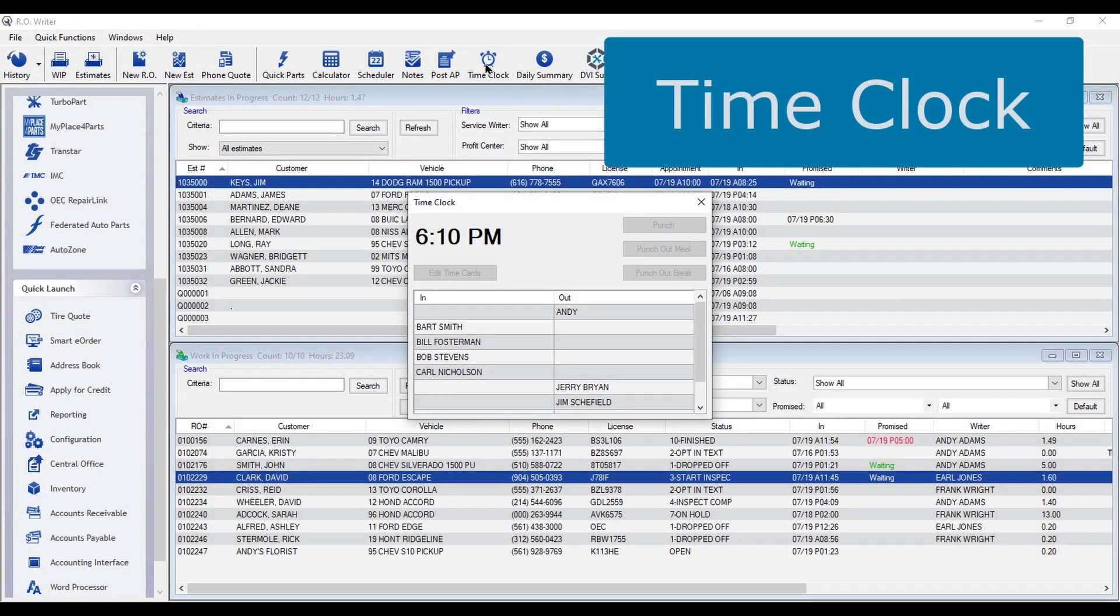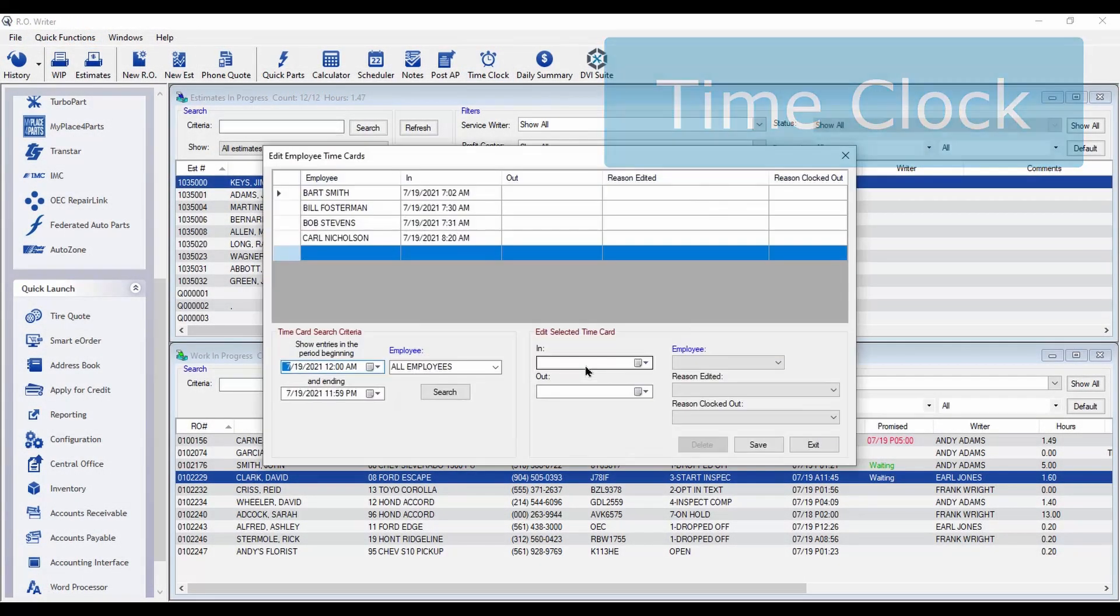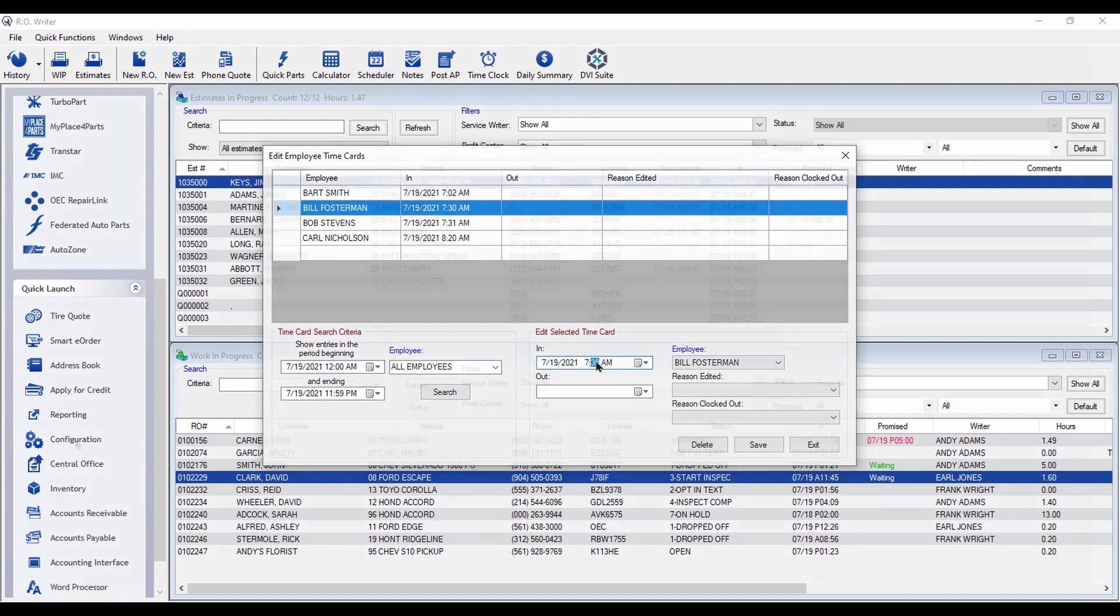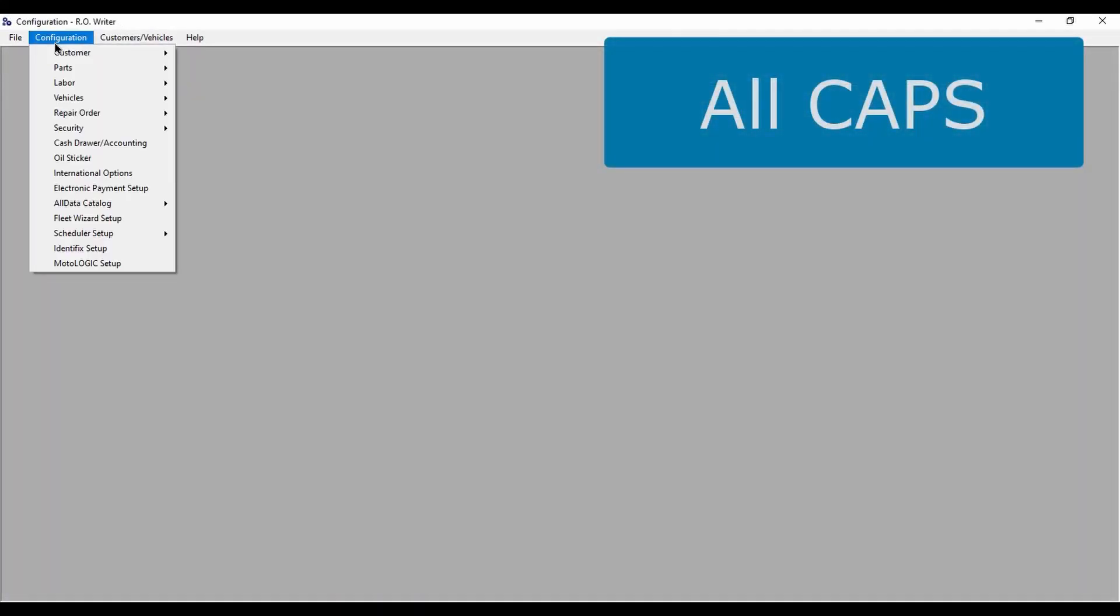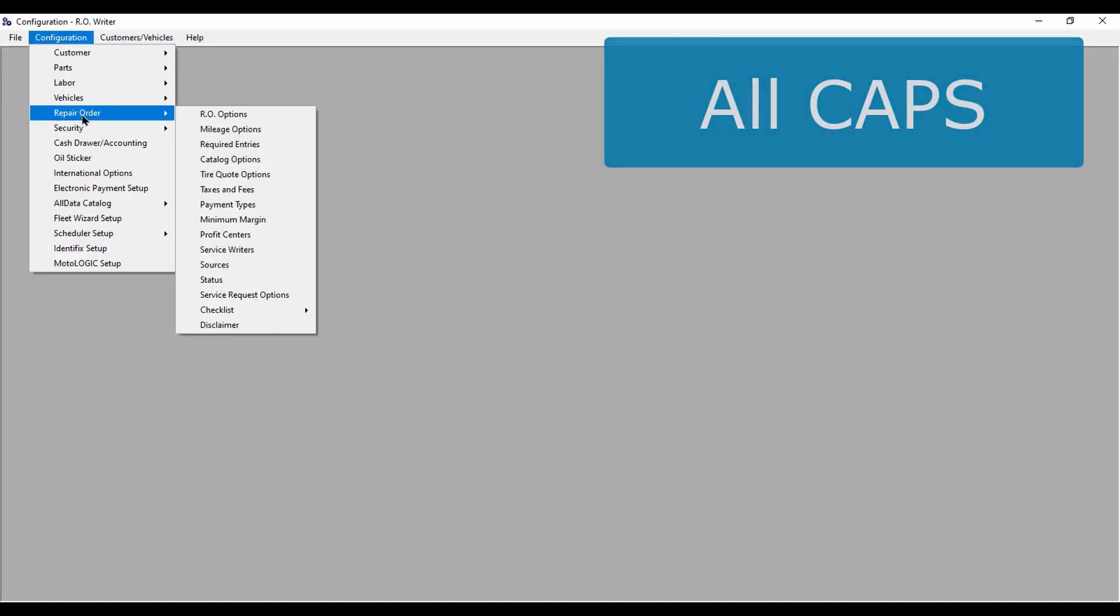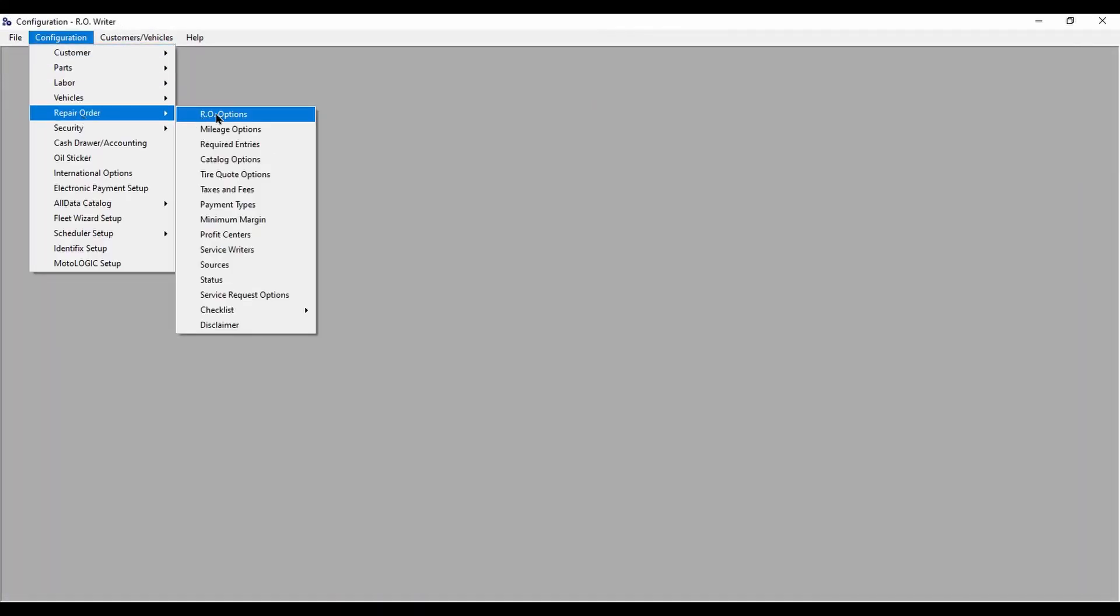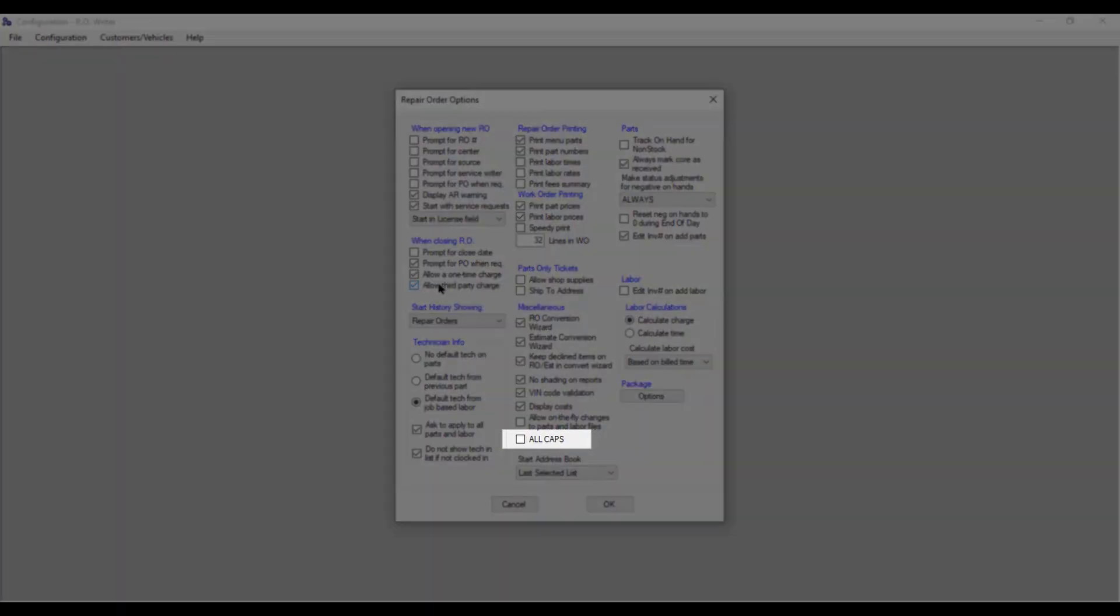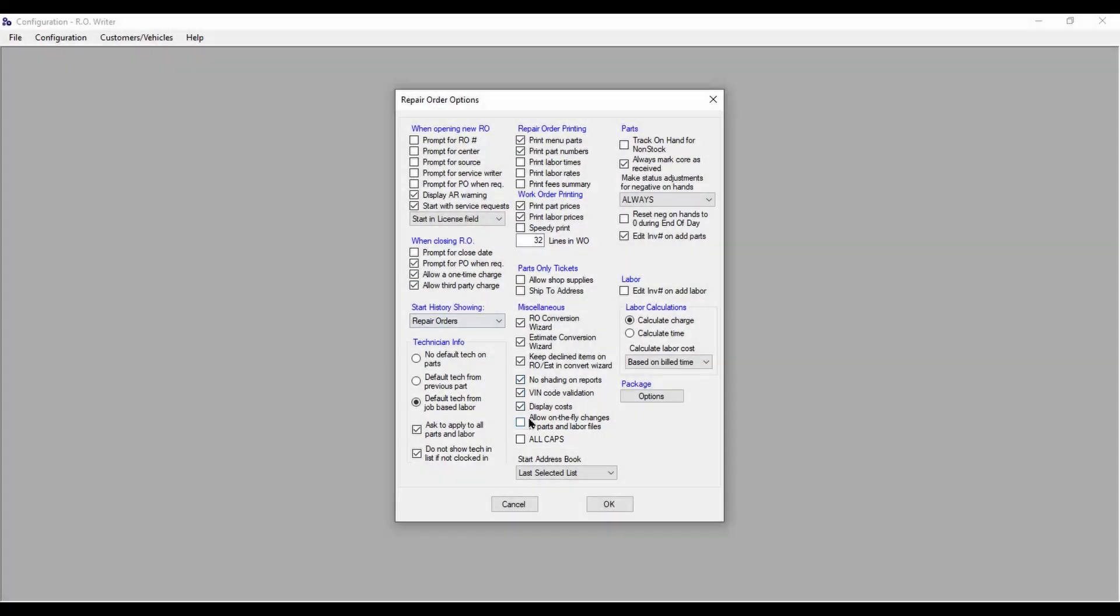The time clock is now digital, and time card editing has been simplified. There's an All Caps option in Configuration that allows you to control whether data is entered in capital letters only, or if unchecked, both upper and lower case letters can be used.